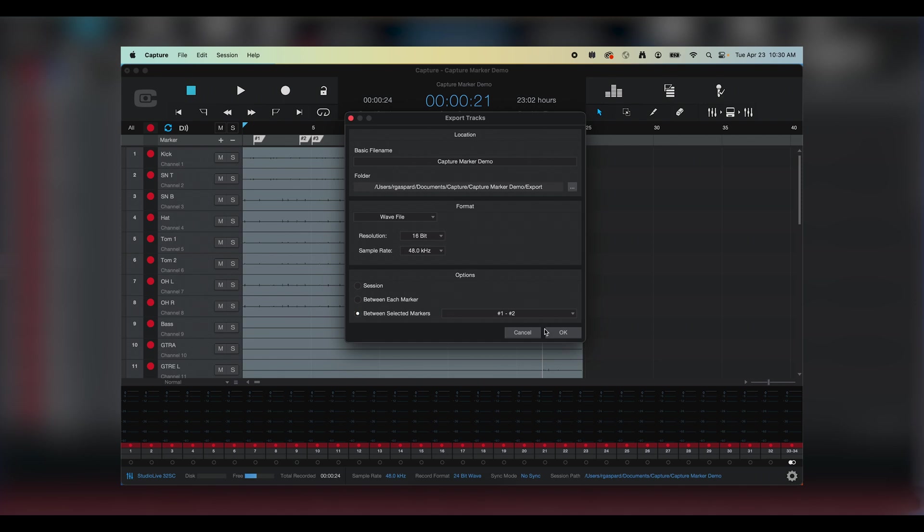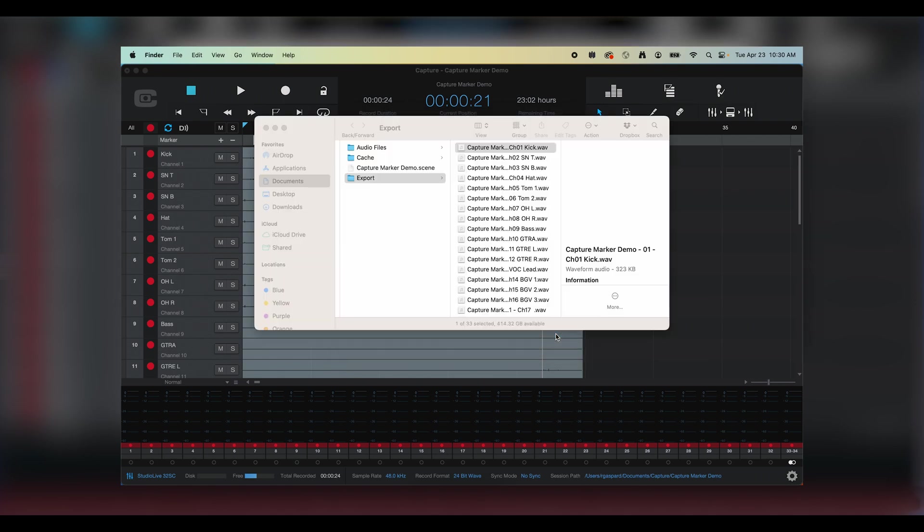I hit OK, and Capture saves those files within the Export folder in my main Capture Session folder.